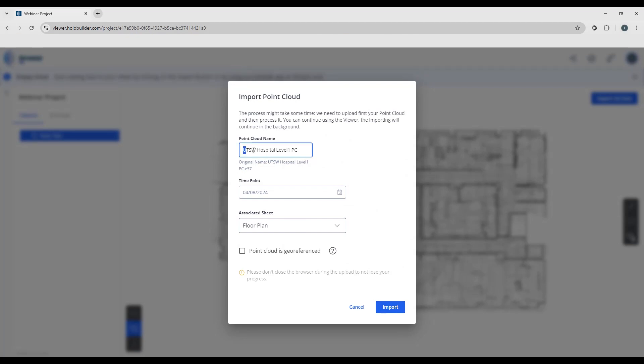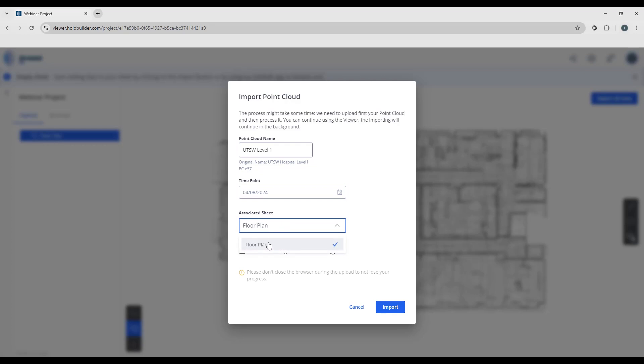I can name this here, so I'm going to call this level 1, call this UTSW, and associate that to our original floor plan.